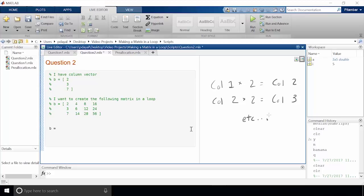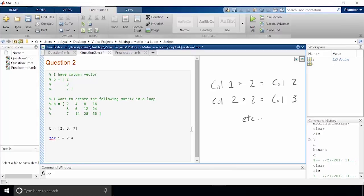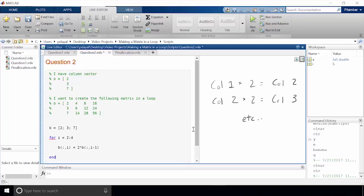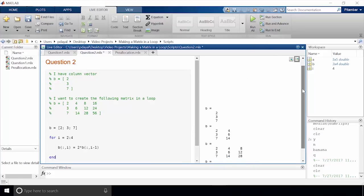Just like before, let's create our initial vector b. This time we're appending three more columns to b, so when we set up our loop we'll say for i equals 2 colon 4. Next up is writing the pattern in MATLAB code: b of colon comma i equals 2 times b of colon comma i minus 1, and then end. If we run this we should get the matrix we expect — and we do.